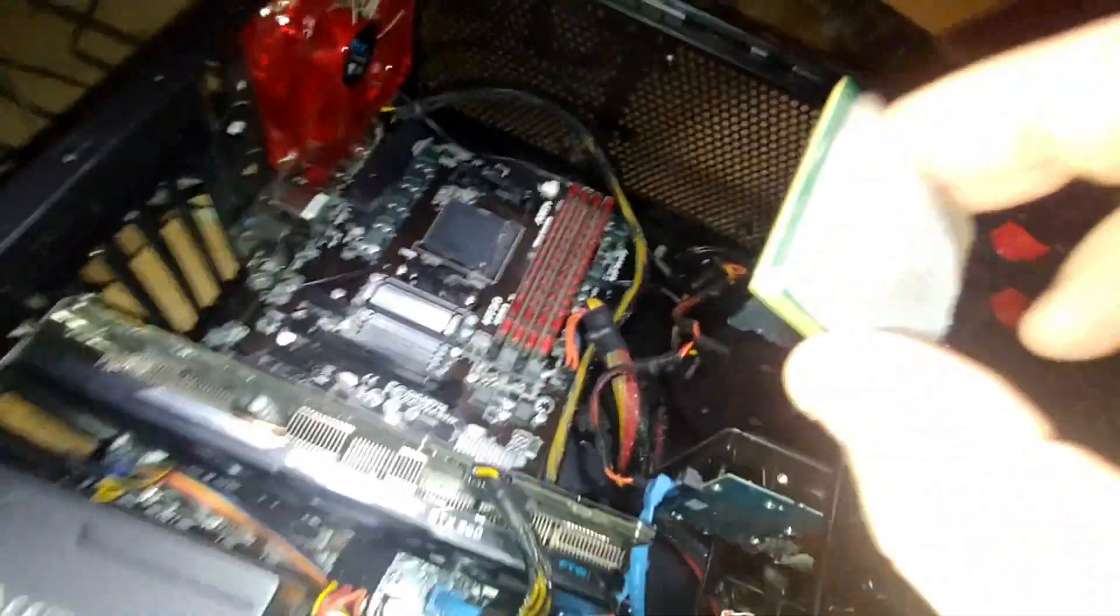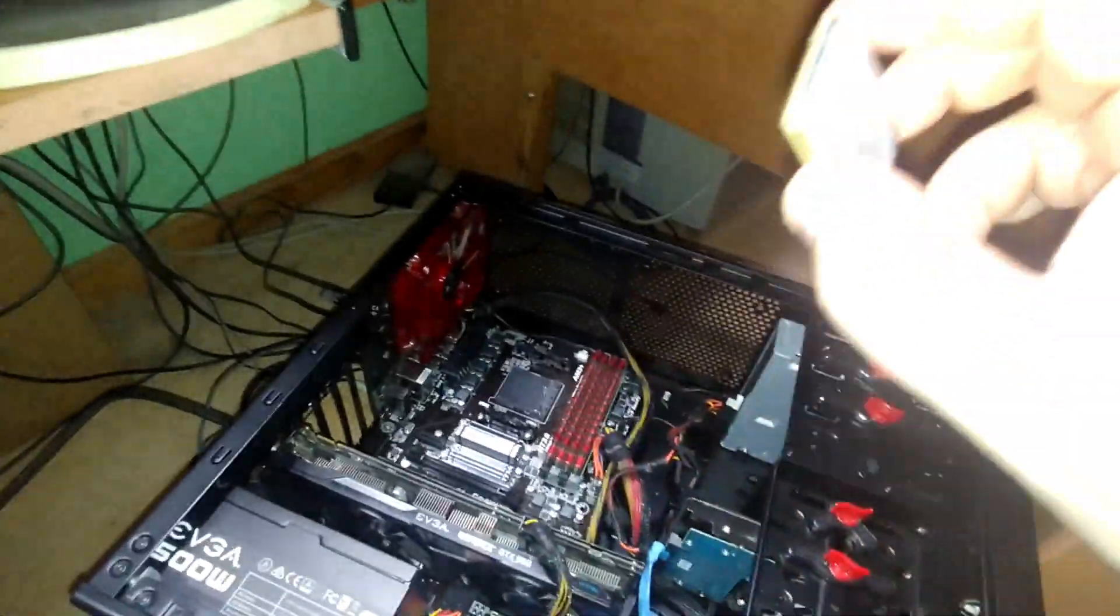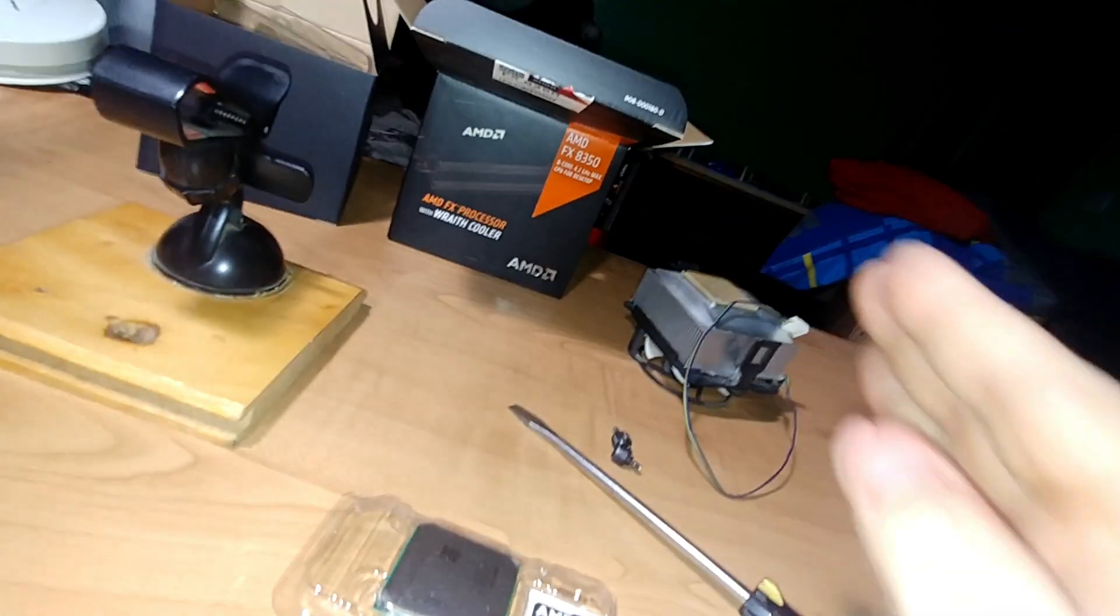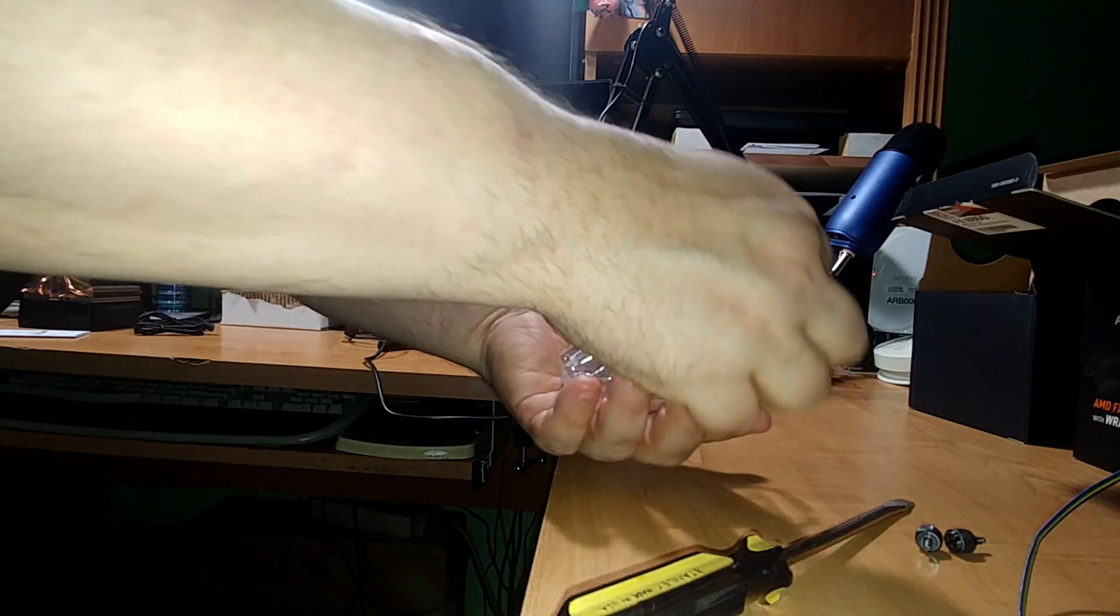First so gently. And this is the processor itself. So I'm going to take this and I'm just going to gently put it on top of the heat sink for now. Super exciting.